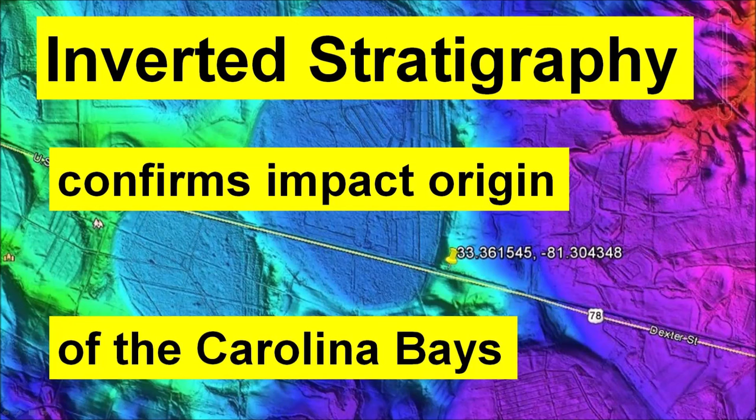Welcome to another presentation about the Carolina Bays. Today I will discuss the story of how the inverted stratigraphy in the rim of a Carolina Bay was found.